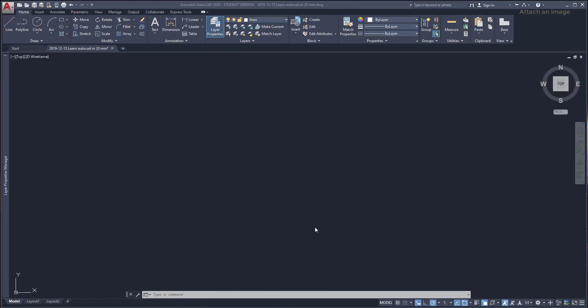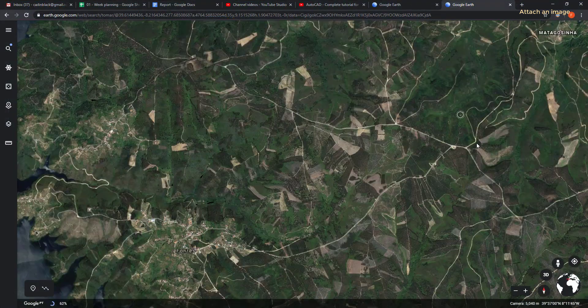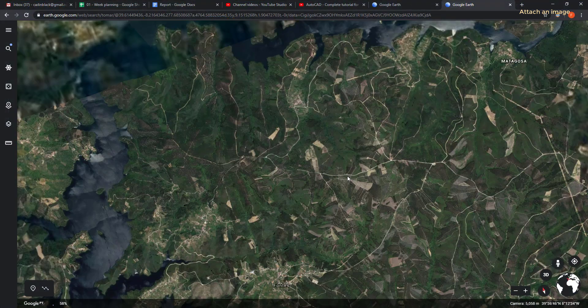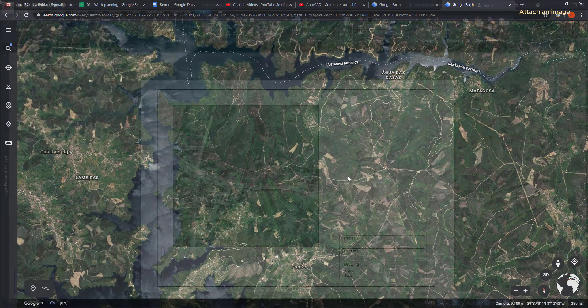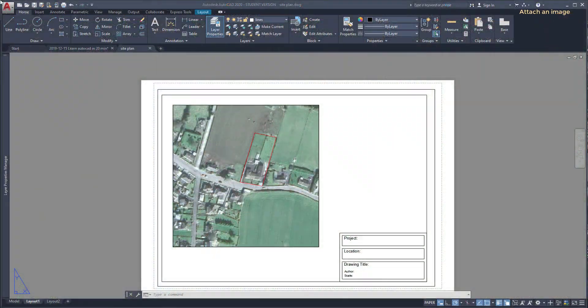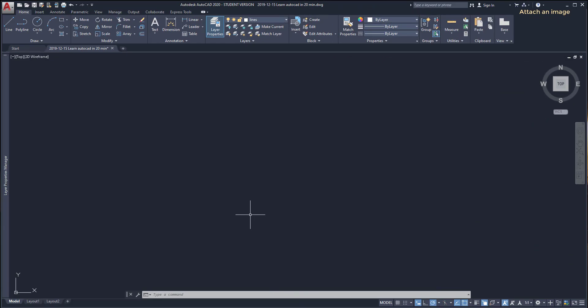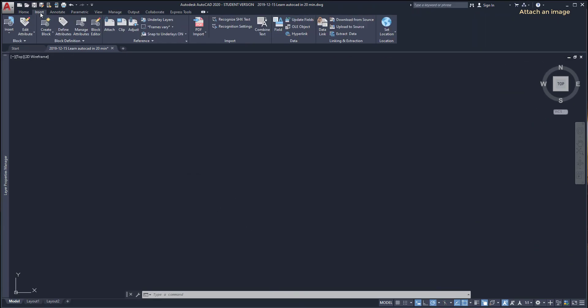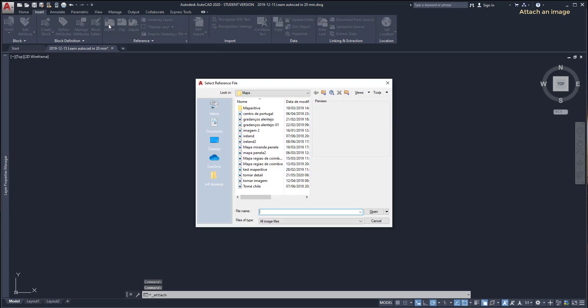Use scale to import a PDF or attach an image. In AutoCAD it's possible to insert an image to use as a background of a project. For example, images from Google Earth can be used to draw site plans. To attach an image file, I go to the insert tab at the ribbon, click on attach, and select an image from my computer. I choose this one.